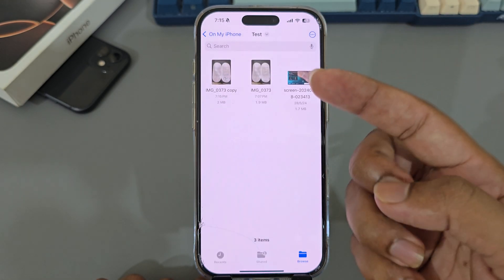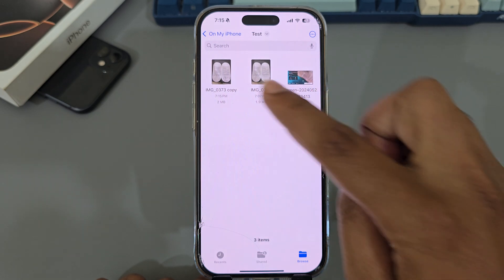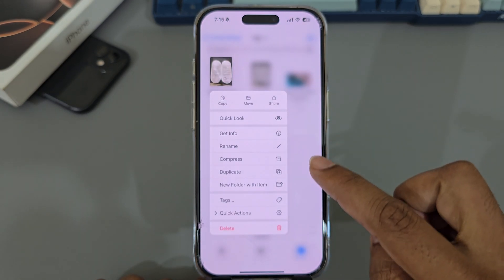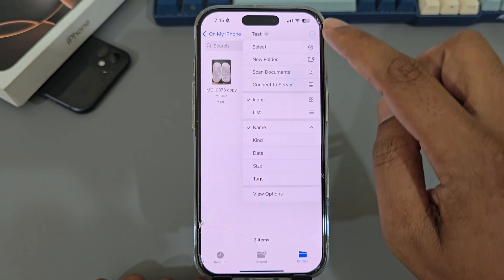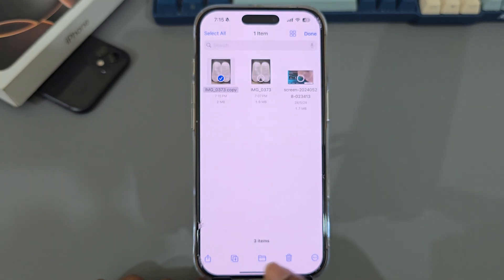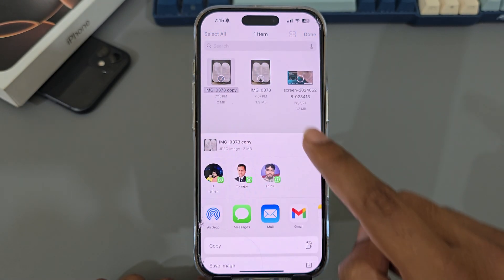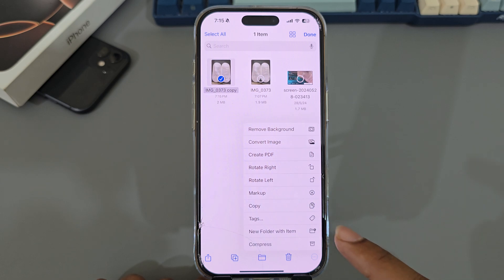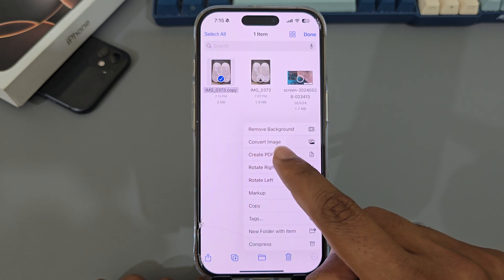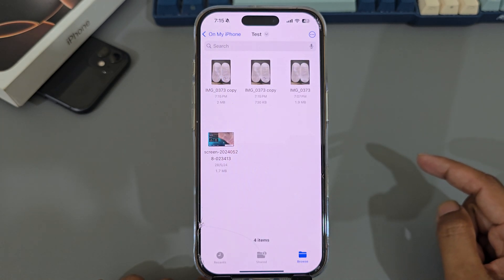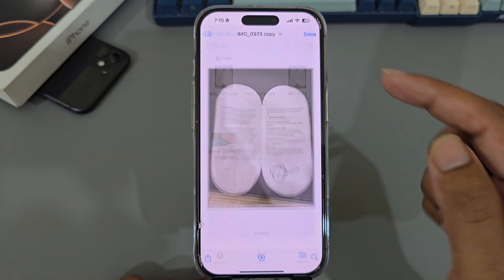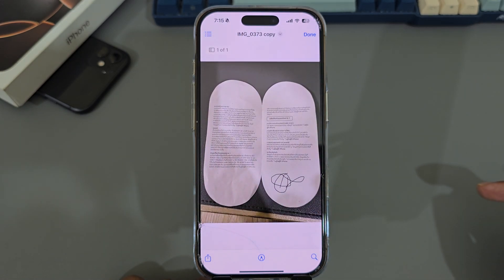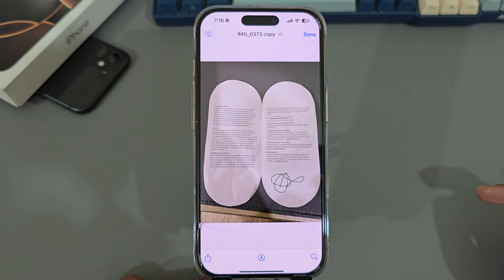So if you want to save it as a PDF, press and hold — sorry — press on Select, select the file, then press the three-dot icon. You can make it a PDF as well. Now save it as a PDF with your signature. This is how you can easily do it.